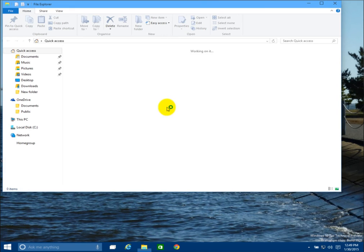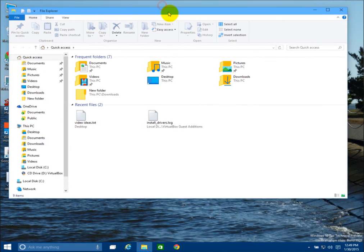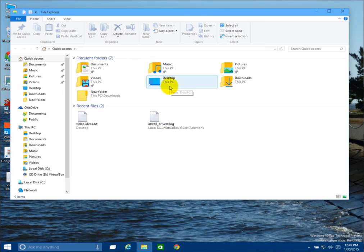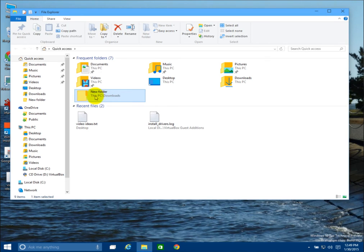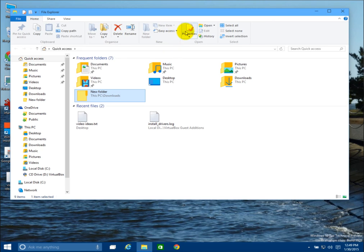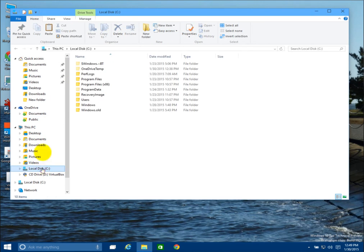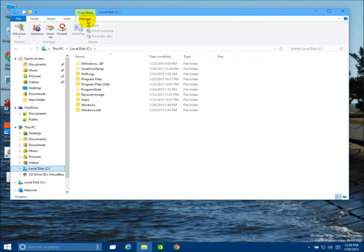Clicking on File Explorer — it's very similar to Windows 8.1 and the previous preview builds of Windows 10. You have different quick icons up here for whatever task you're doing, and they'll change depending on what you have clicked on. For a folder, you can copy the path, delete, rename, and get properties. If you click on an actual drive, it gives you options for the drive, so you can go to Manage and access all the different drive management tools.